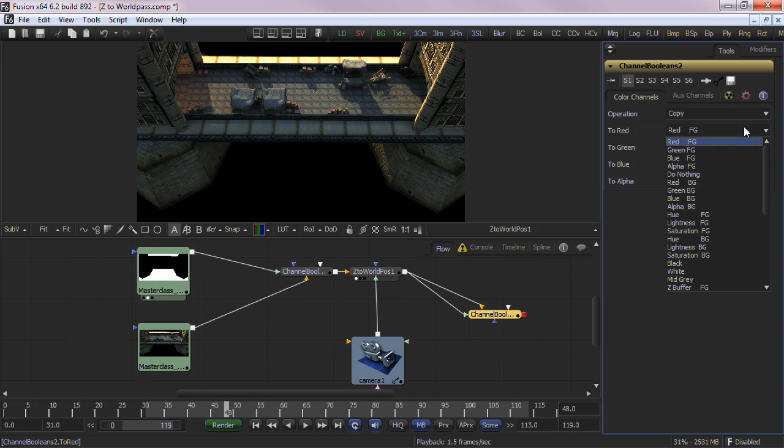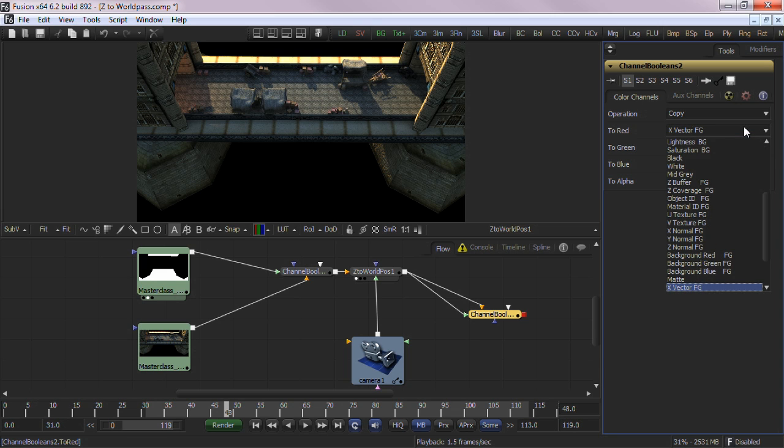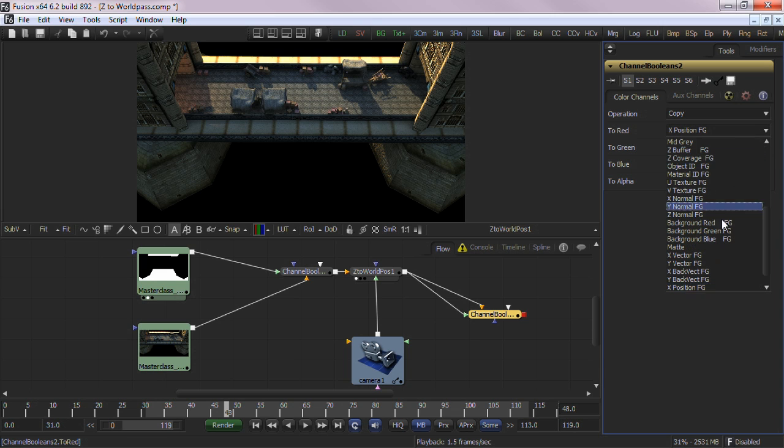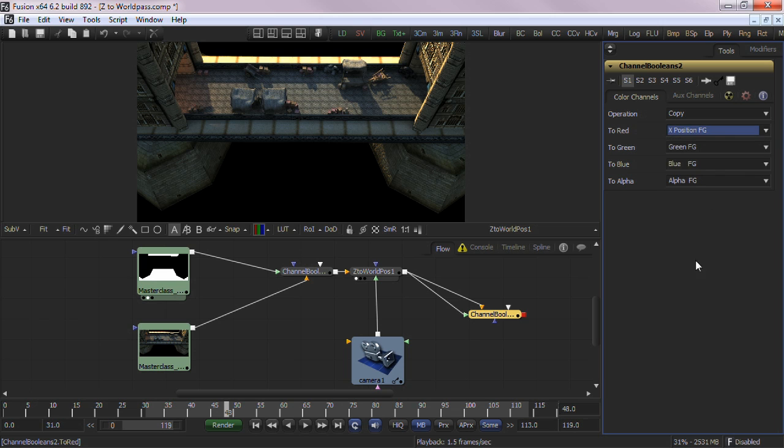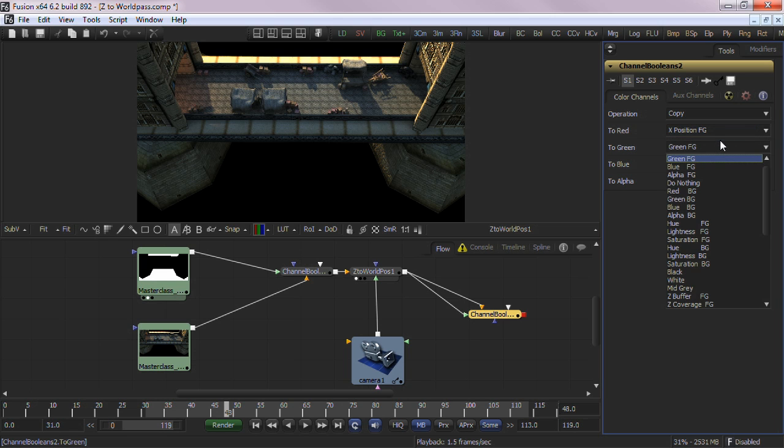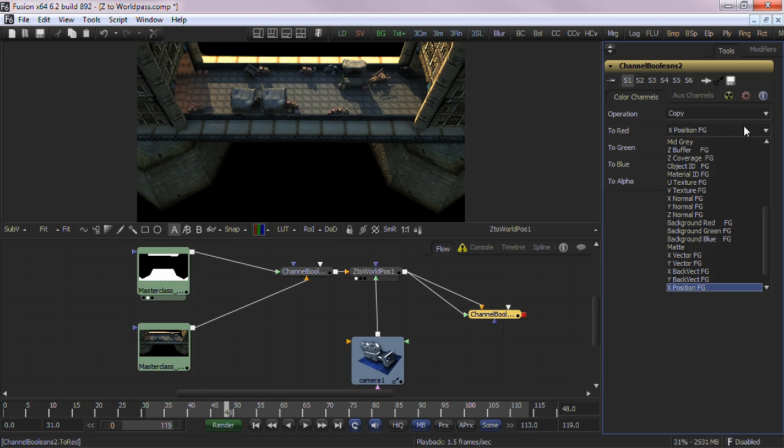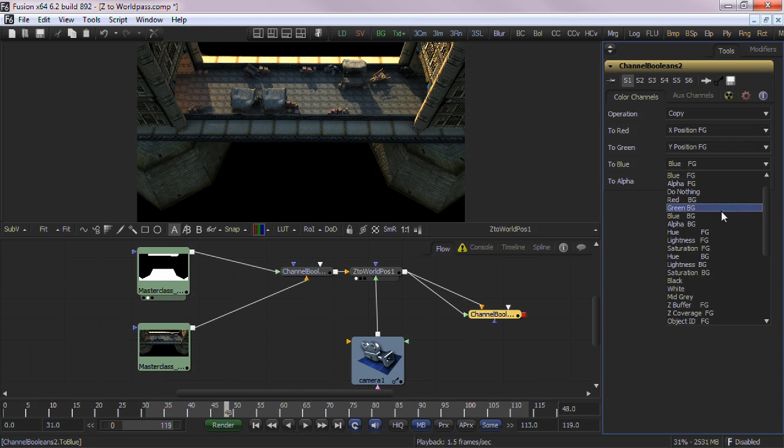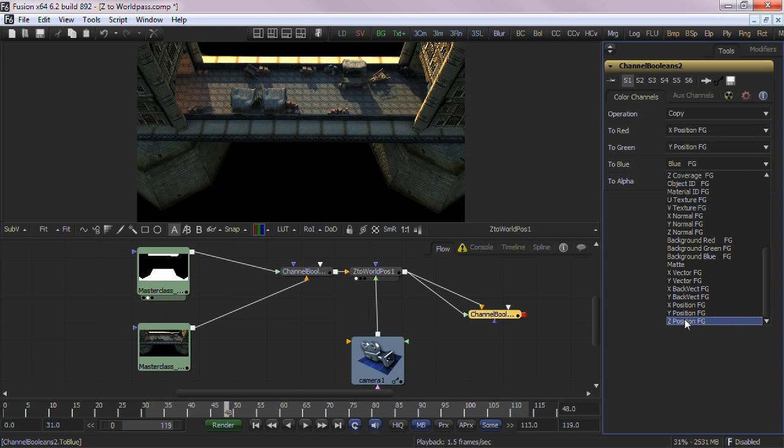So now, we'll assign our X, Y, and Z positions from the foreground inputs. Assign X position to Red, Y position to Green, and finally Z position to Blue.